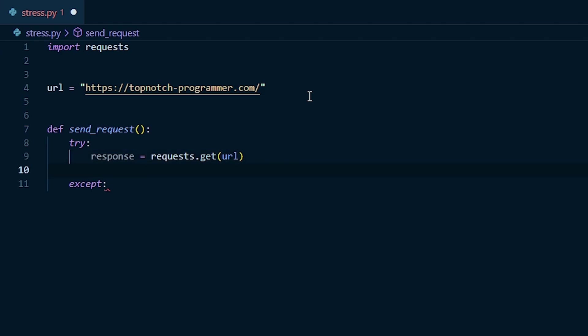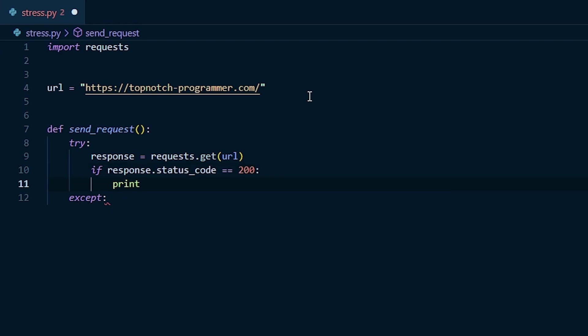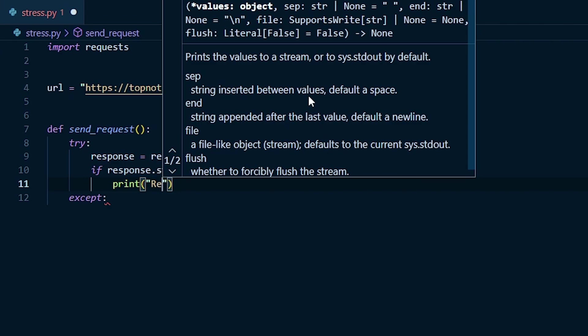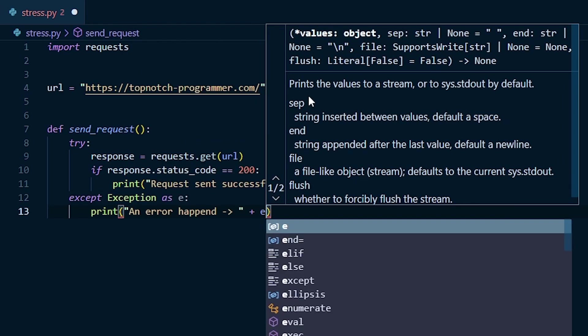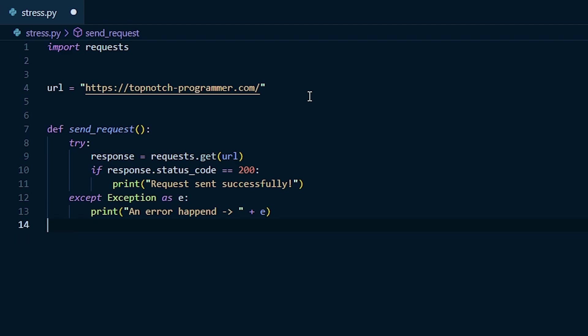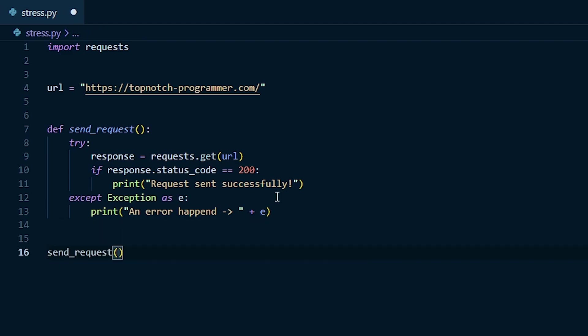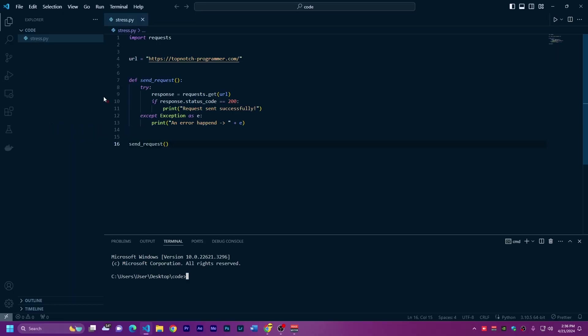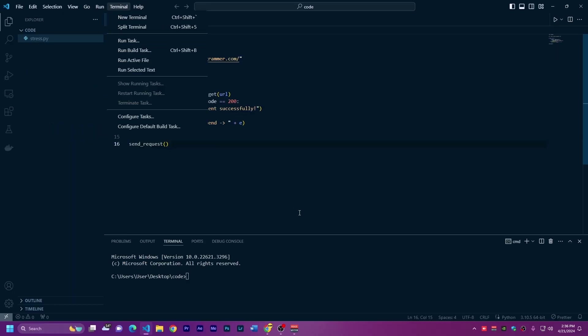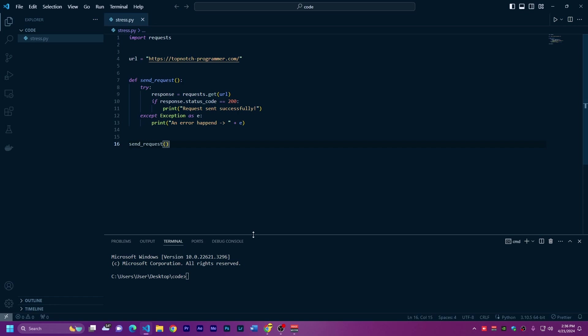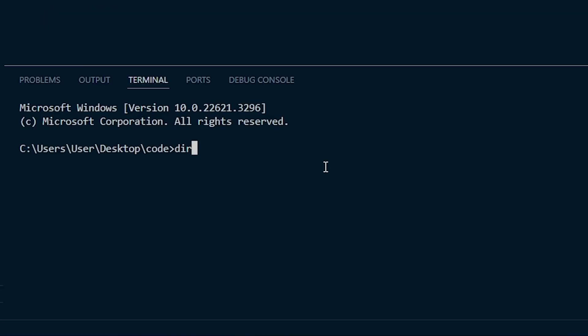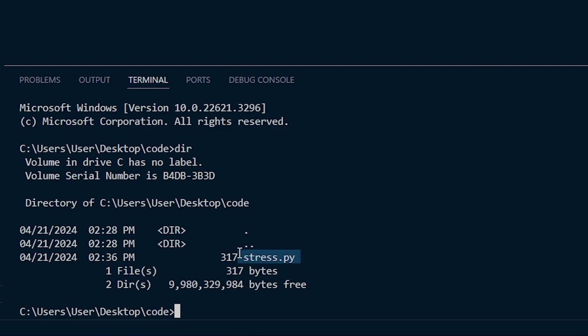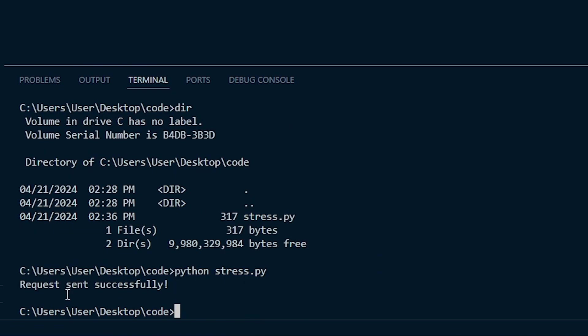Inside the try, we'll send a request where we're going to save it in a variable called response. Response equals requests.get is going to send a request to the URL. I want to check if this response is okay or not. I'll check if response.status_code equals 200. This means that the request is sent successfully, so I'll print request sent successfully. If any error happens, we'll take the exception as e and print an error happened plus the error message. Let's test it out first. I'll save this file and open terminal. To start this code, just type python stress.py. As you can see, request sent successfully.